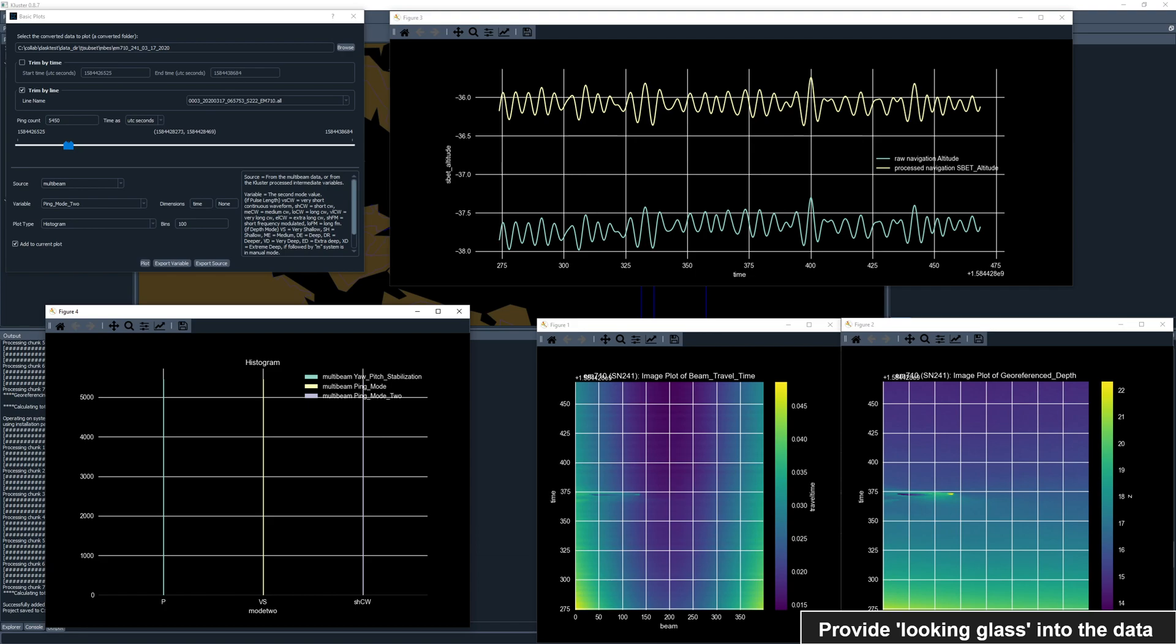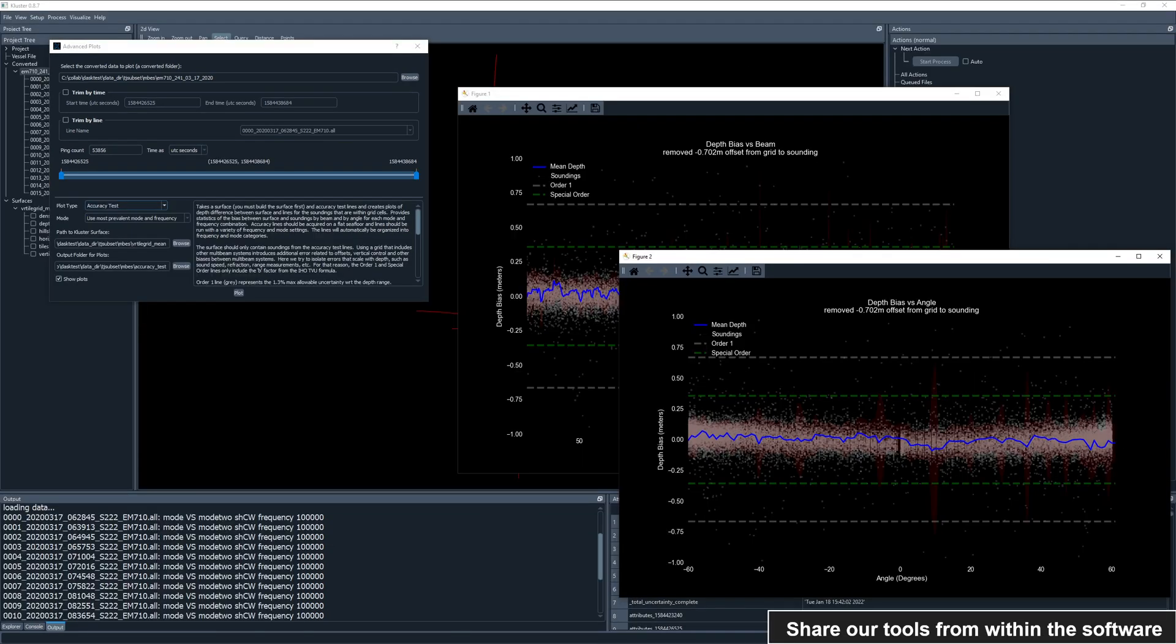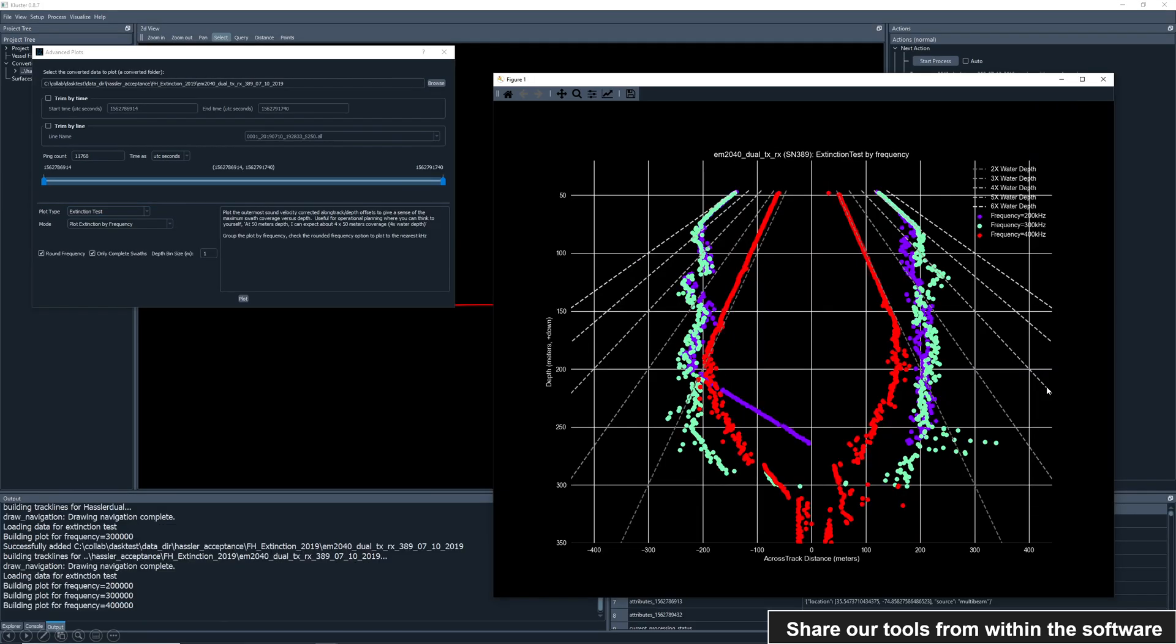For those plots that are more sophisticated, we need to move to the advanced plotting engine. These include an accuracy test for looking at the depth differences between grid and lines over different settings. An extinction test for getting some information about the capabilities of a system in deep water.